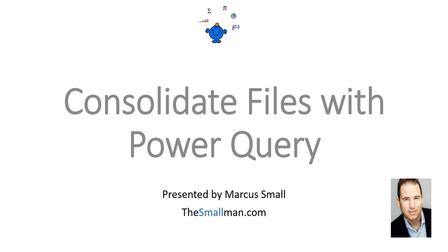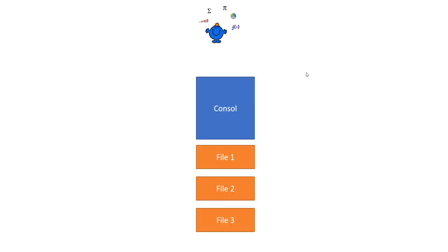Today we're going to talk about how you consolidate files with Power Query. Now traditionally this task would have been done with Visual Basic for applications, but Power Query has come to the fore and actually manages to do it without too much hassle or any programming knowledge.